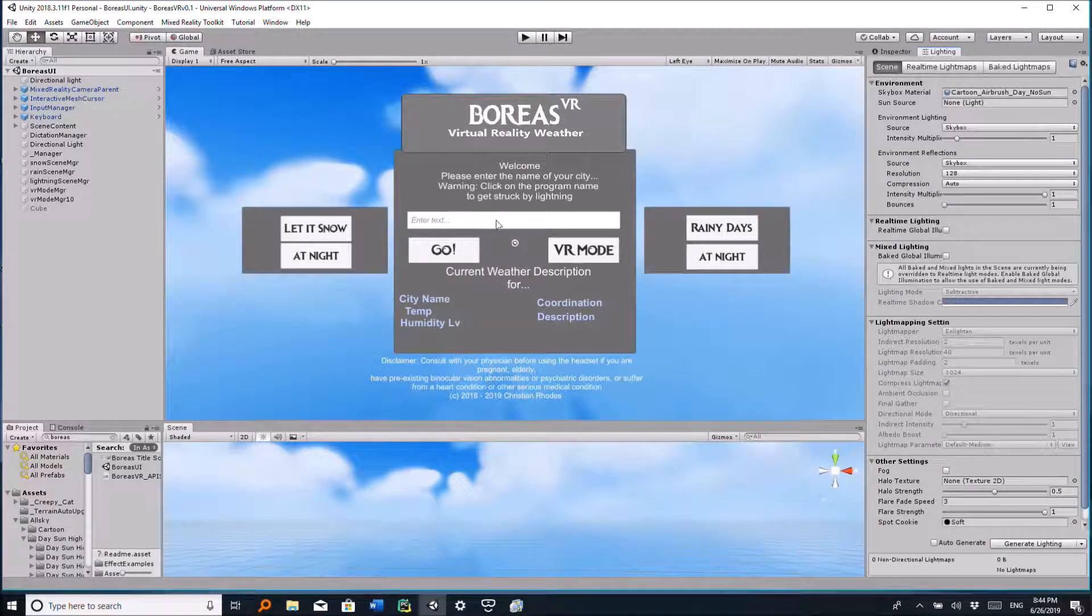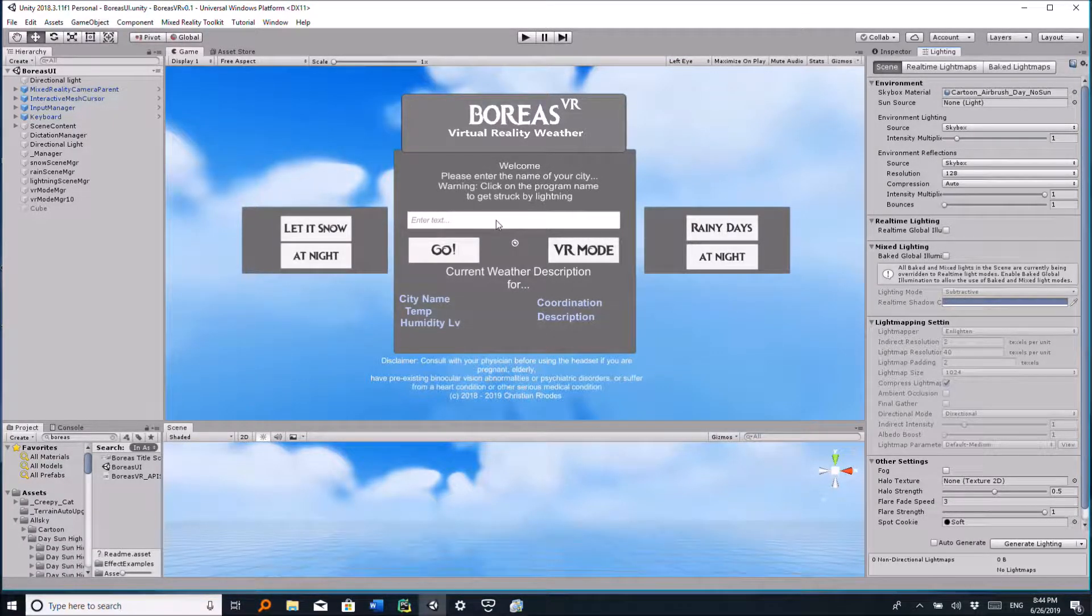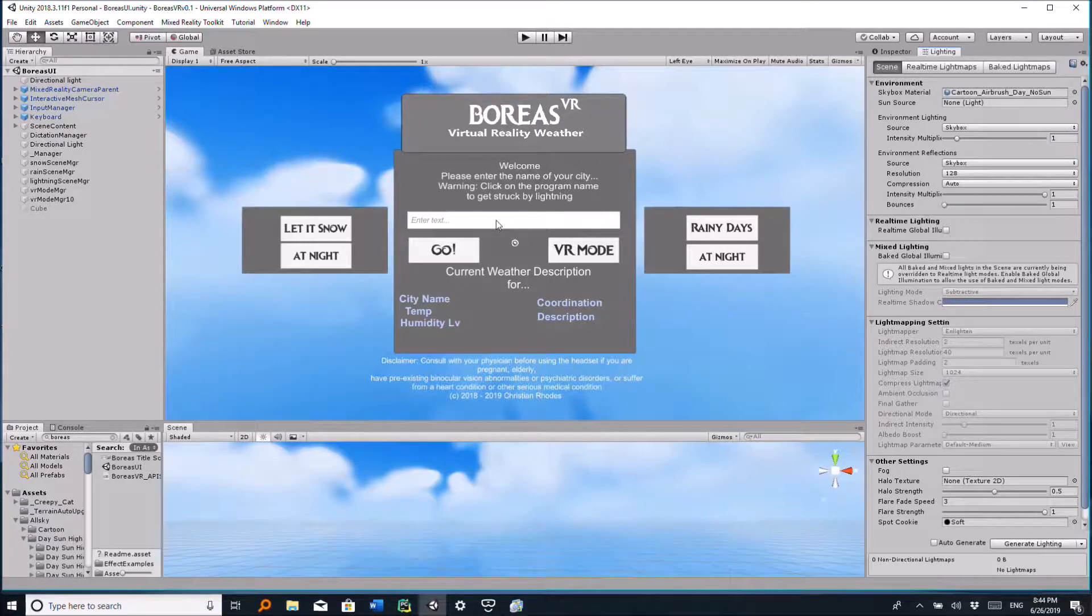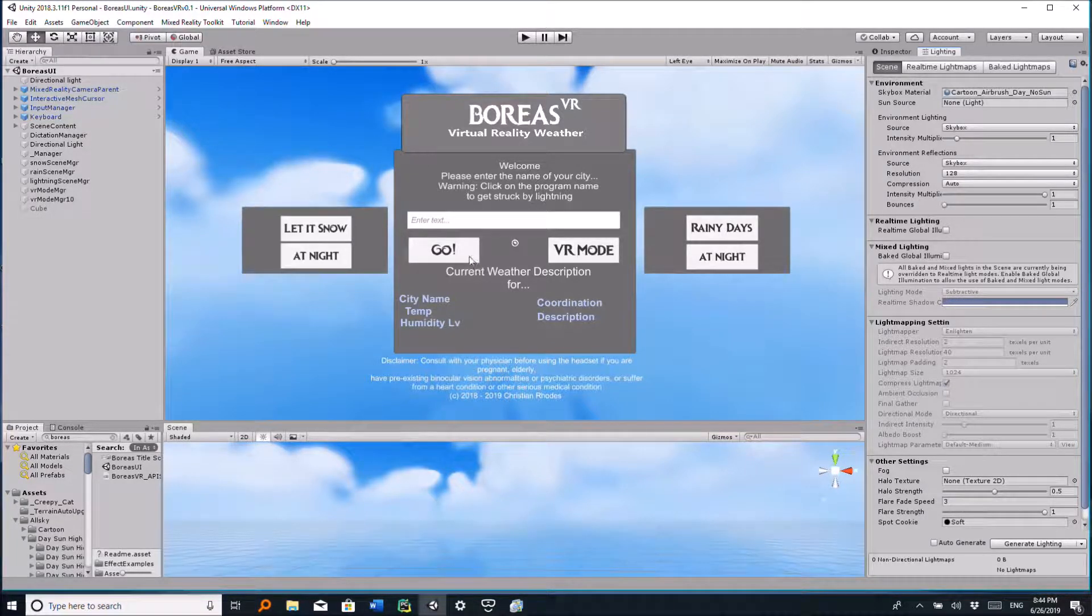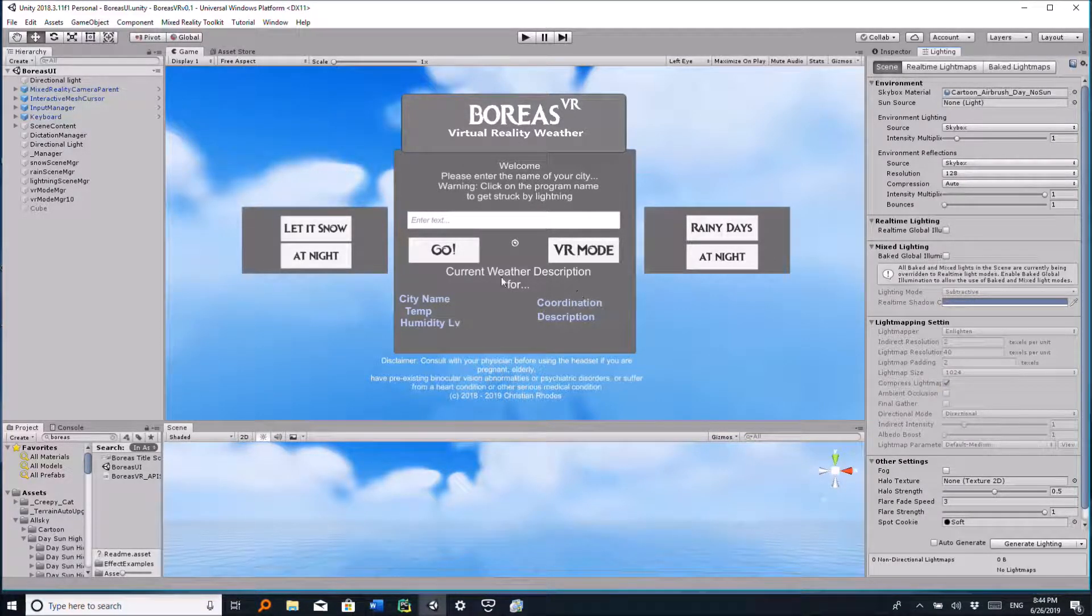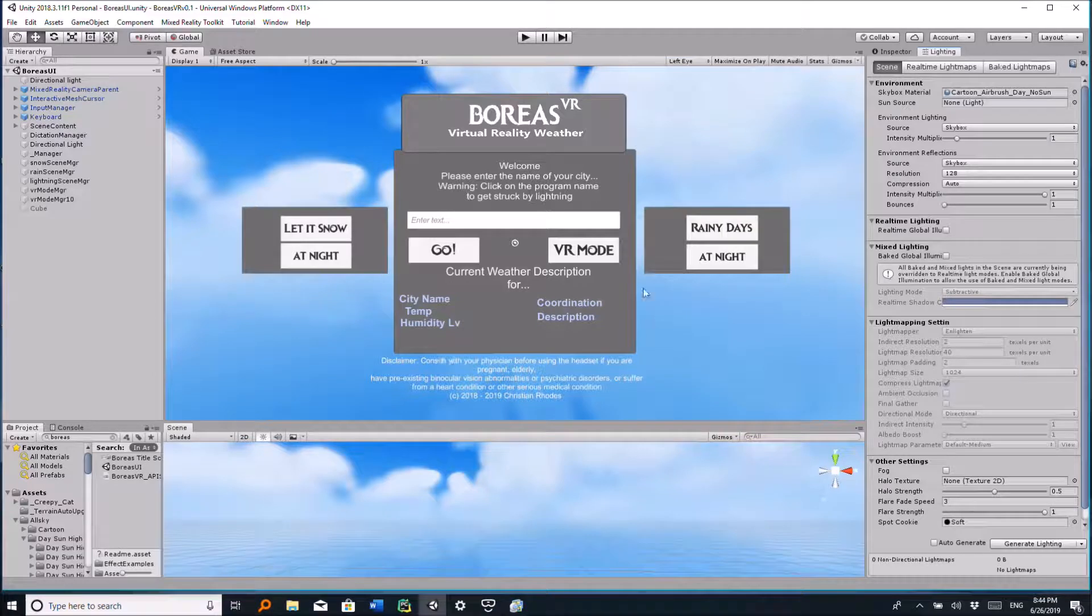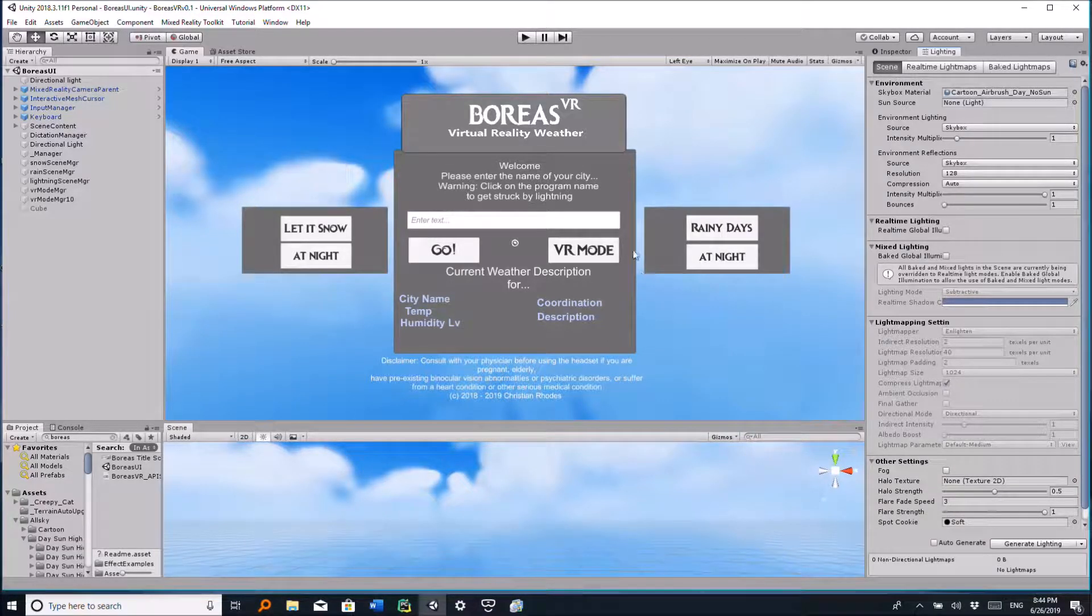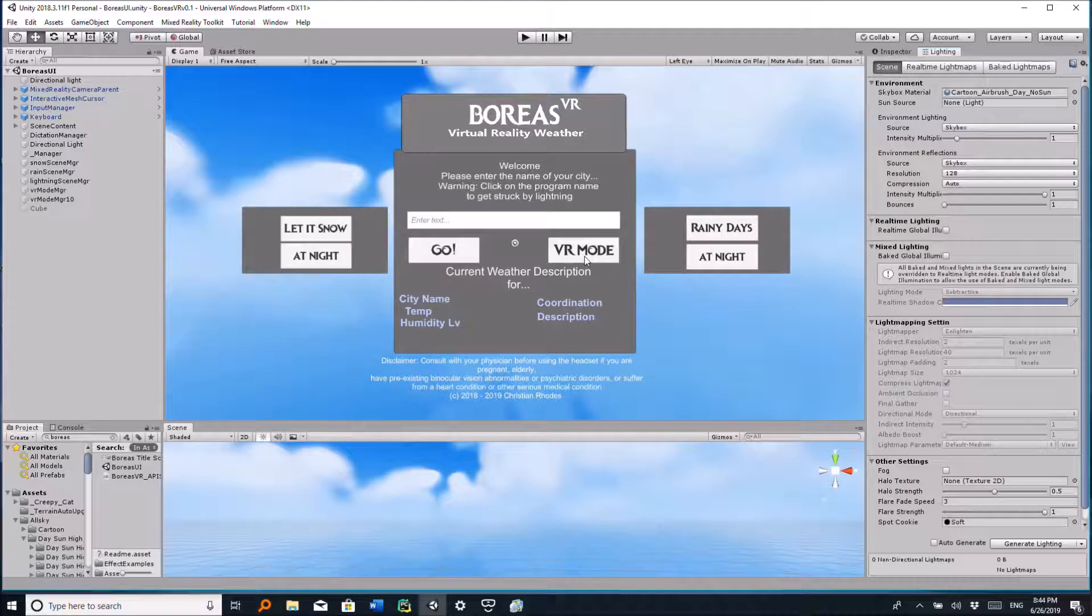When you type the name of a city like New York or Seattle and click on go, you basically get weather data description. But when you click on VR mode, that is virtual reality mode, you can actually be taken to a virtual reality setting where the current weather that is being displayed